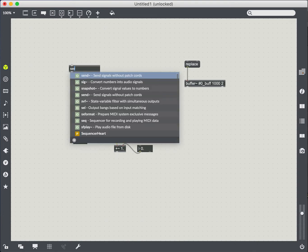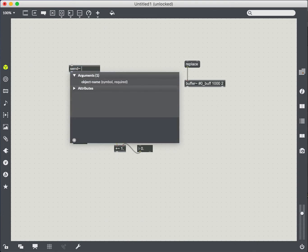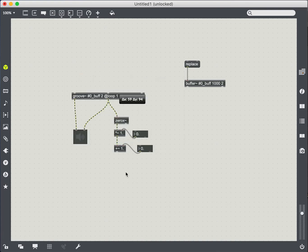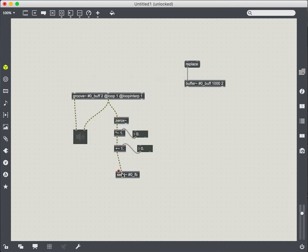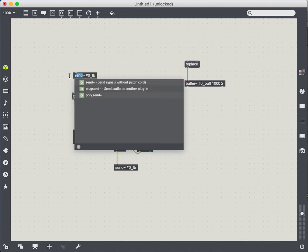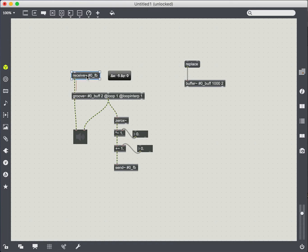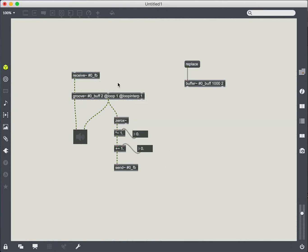That's because MaxMSP has certain built in mechanisms to prevent feedback between audio signals, which can crash the program. So we're going to use the send and receive object to circumvent that protective mechanism that MaxMSP has in place. So now let's try it.